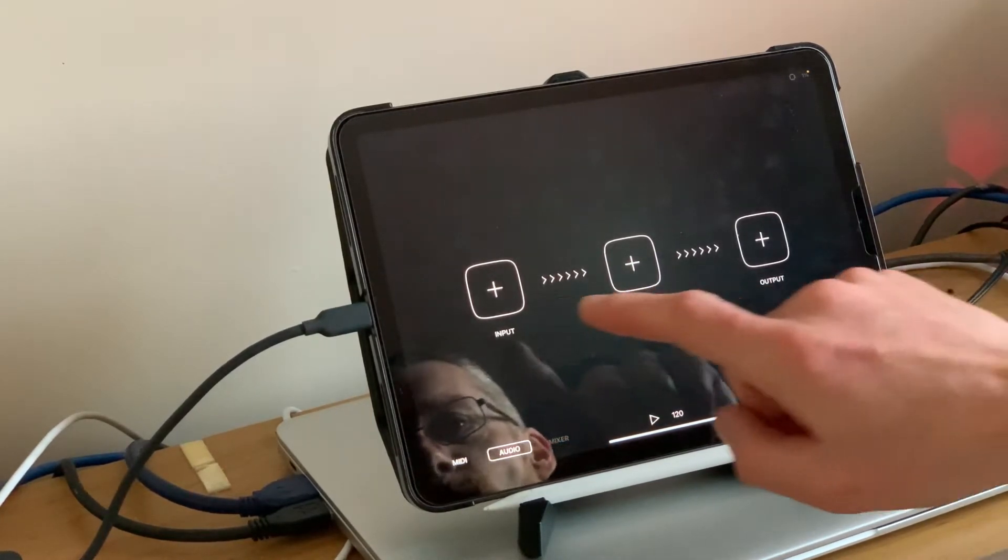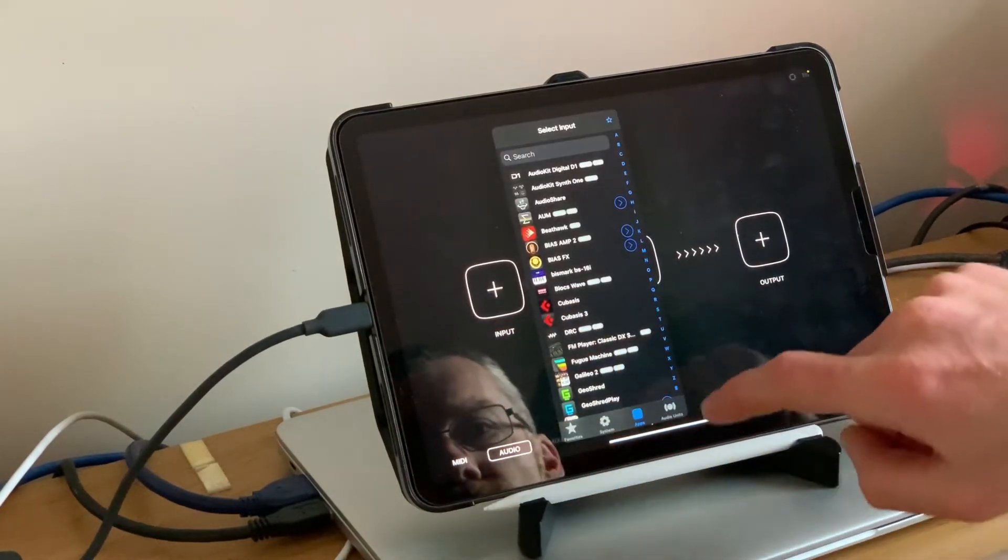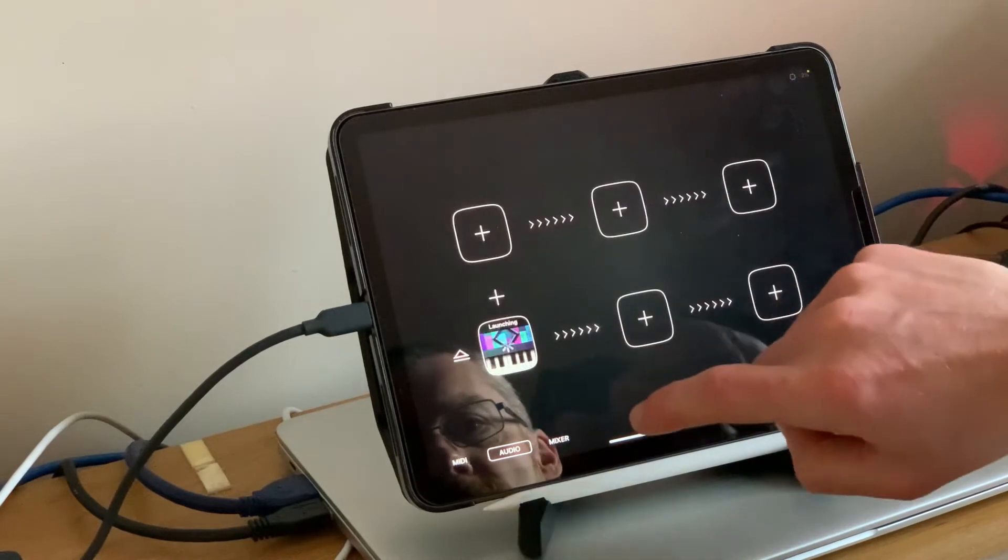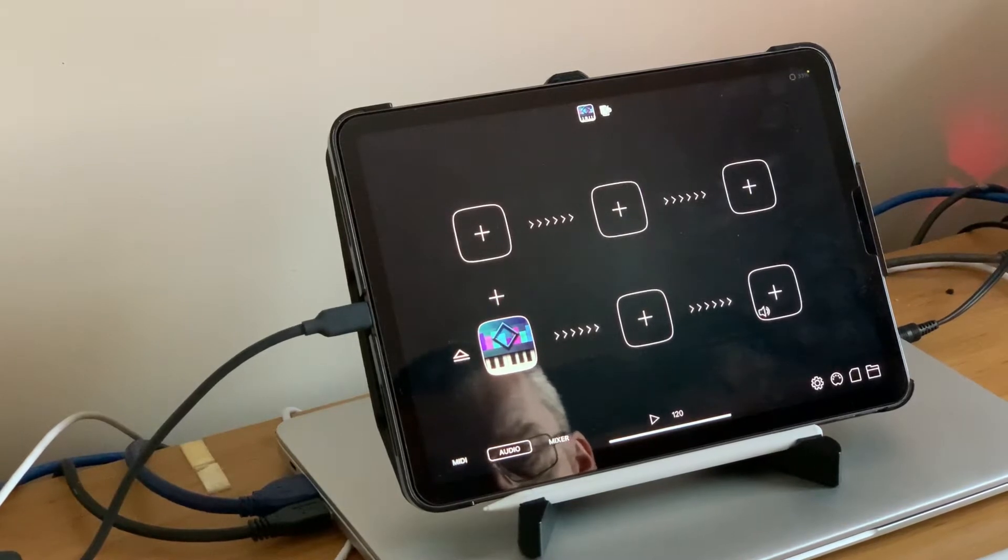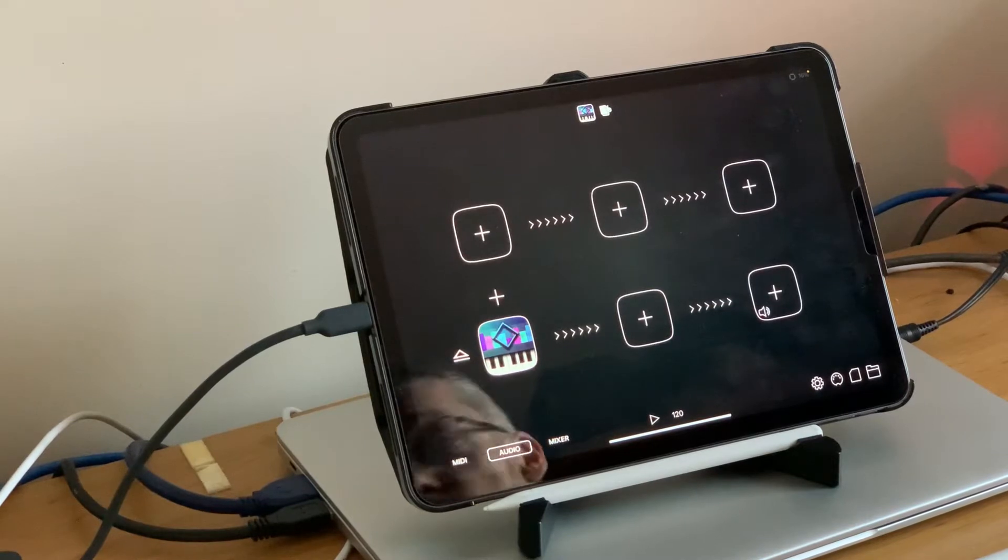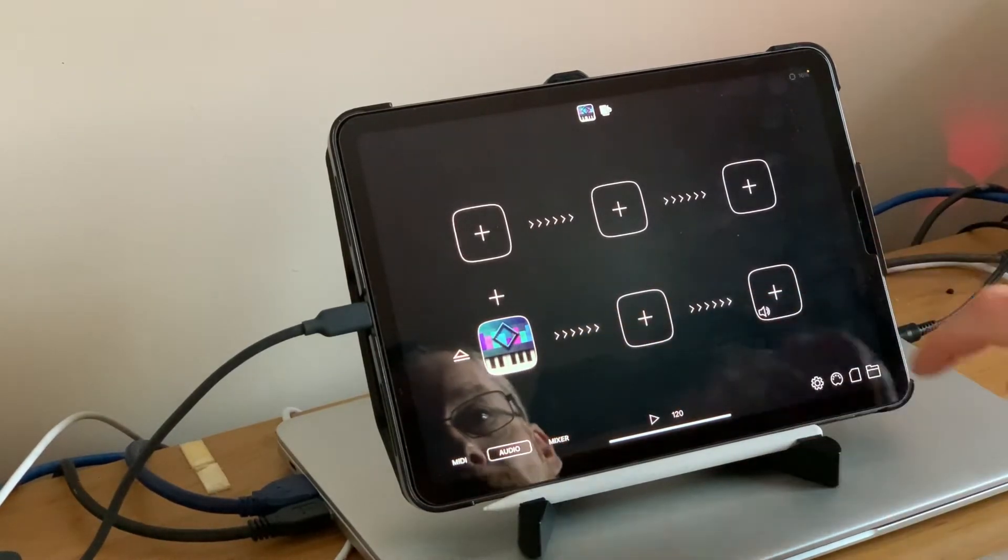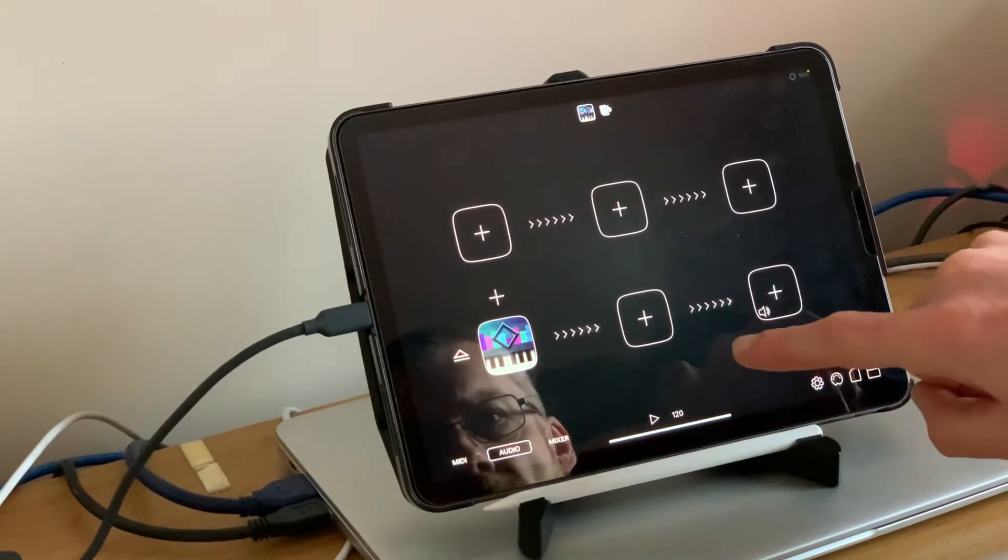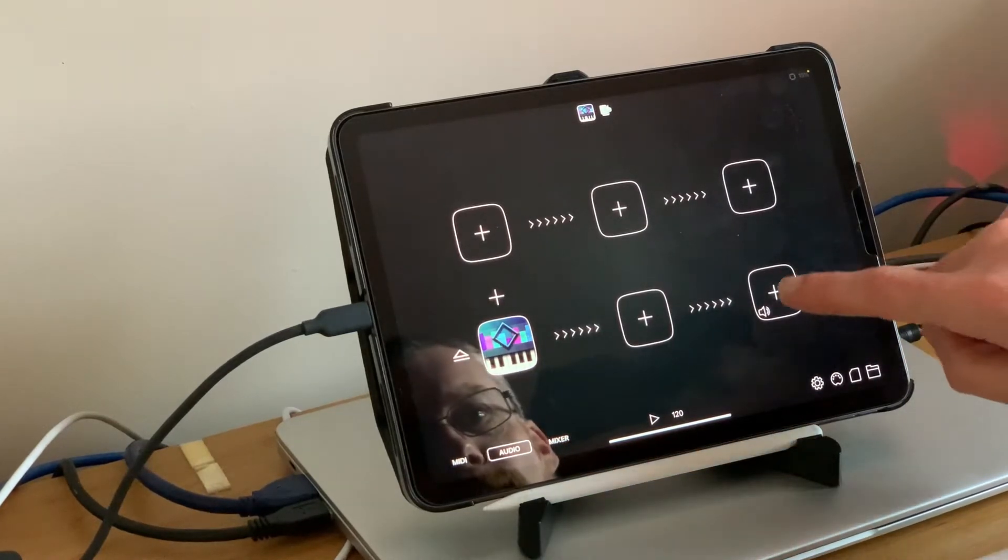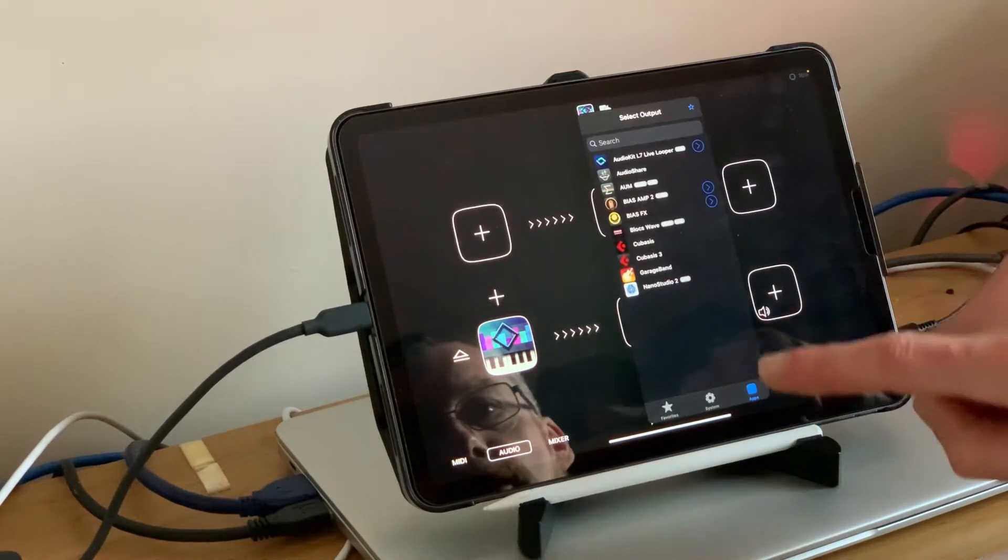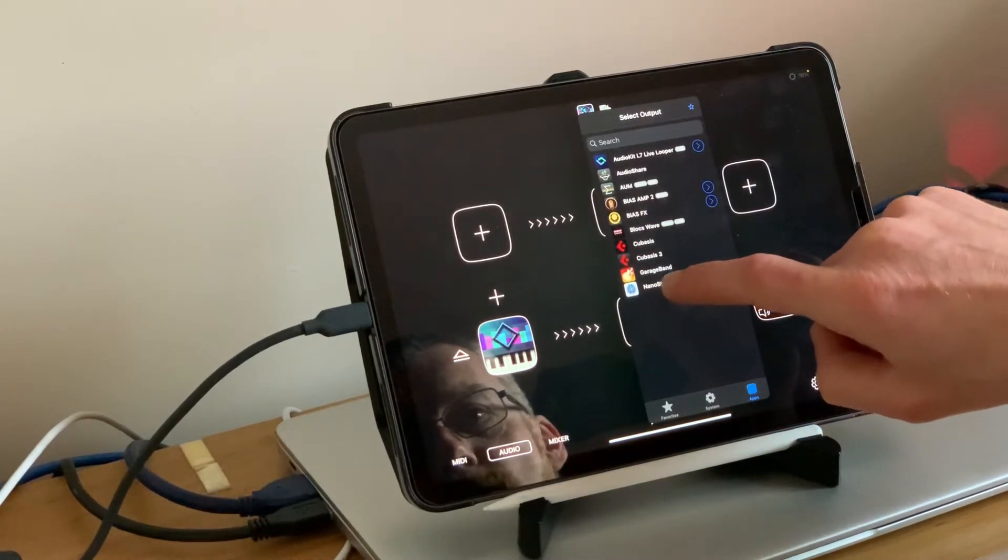What we're going to do to begin with is click on our first input and let's pick iWavestation. I'm just using my MIDI controller. Now we don't need anything in the middle box which allows for including effects, but what we do need to do is look at the output. We click on the output and we'll select NanoStudio 2.